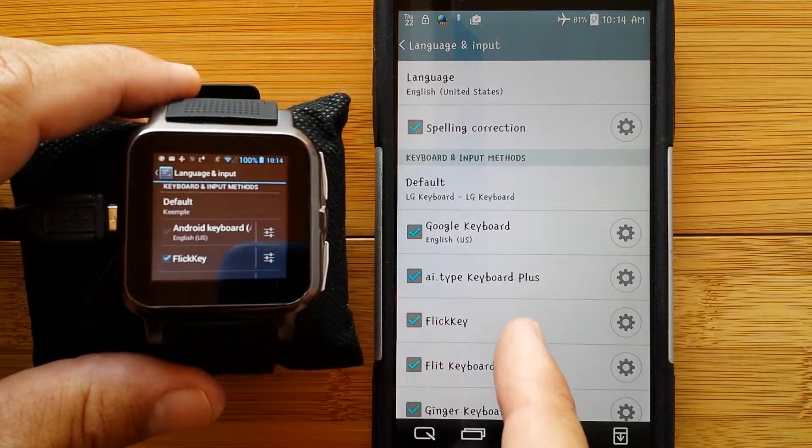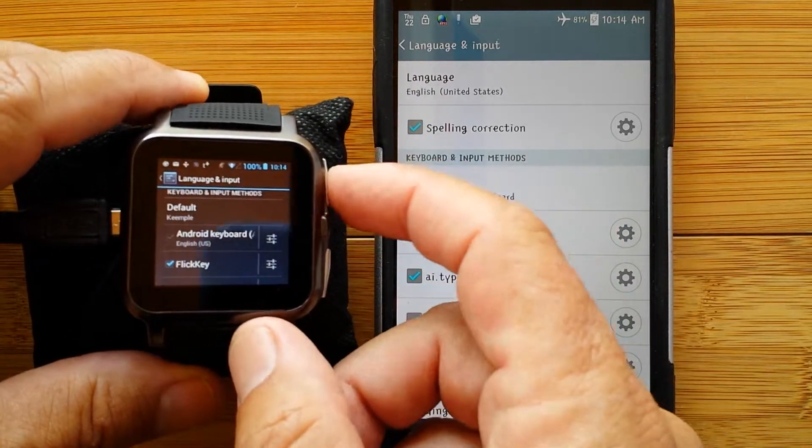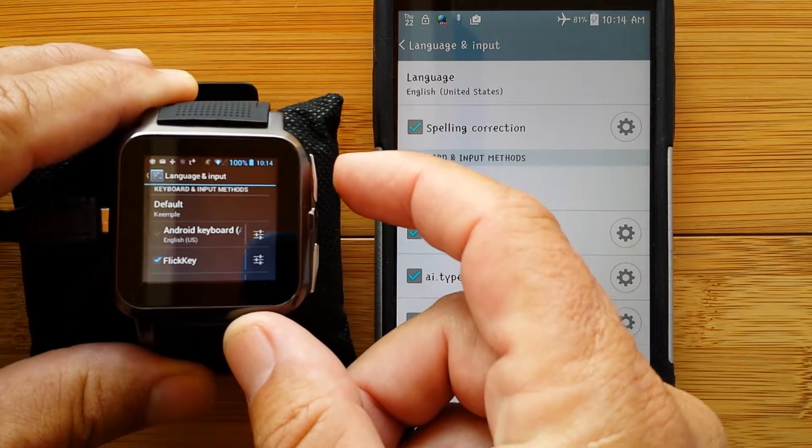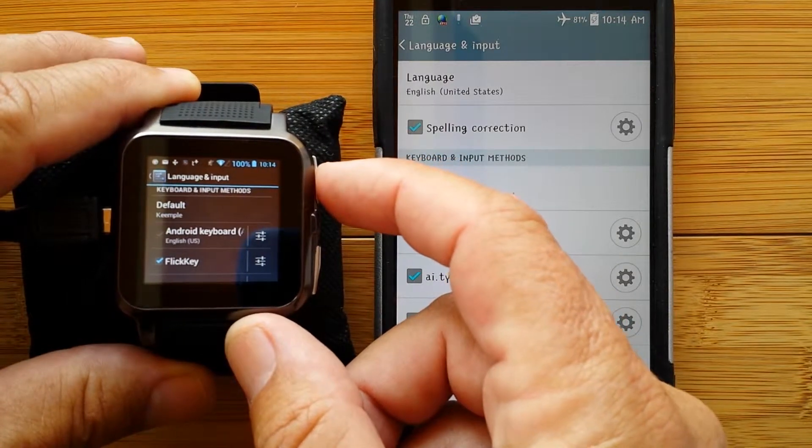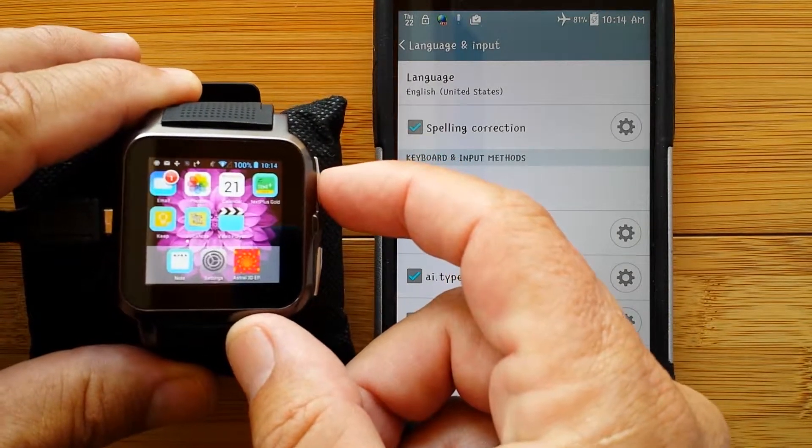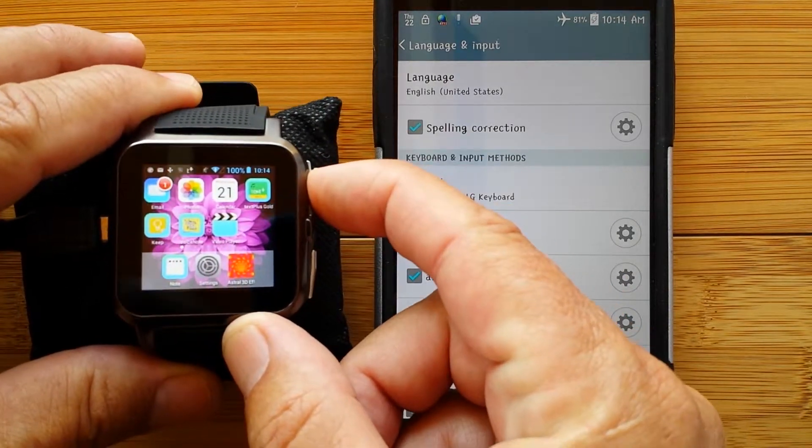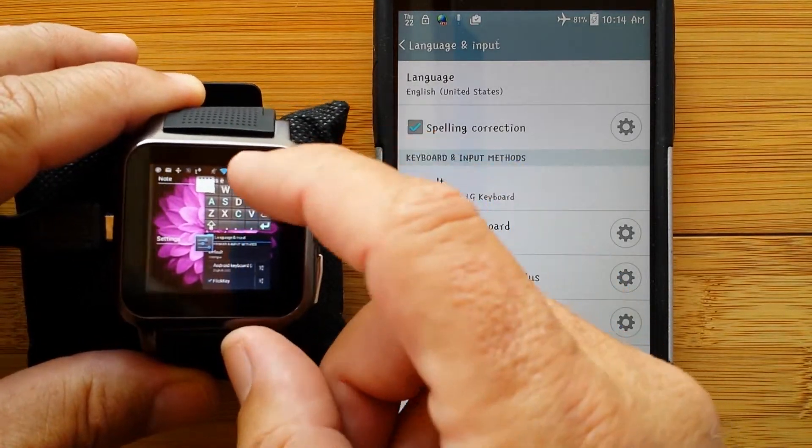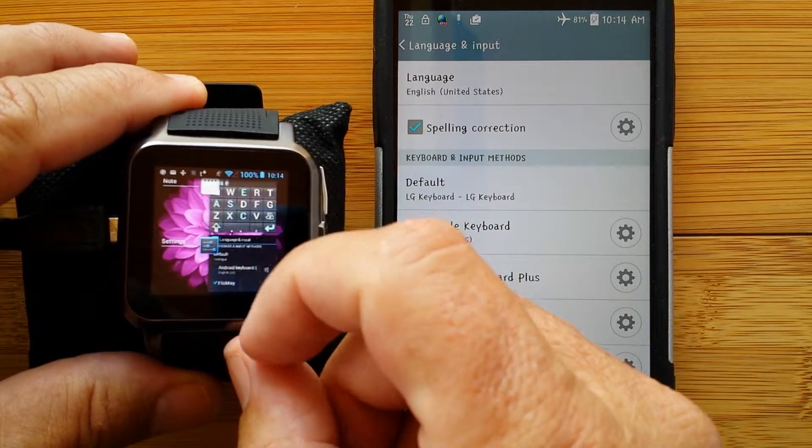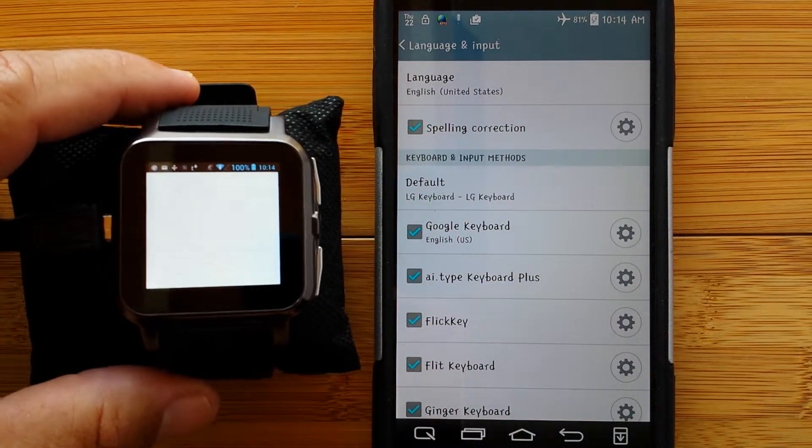I selected it on the watch. I don't even have it on the phone because I want to show you what happens when you don't really design for a smartwatch.